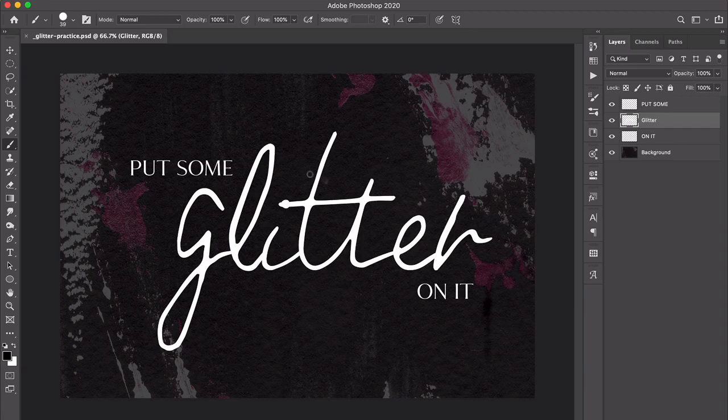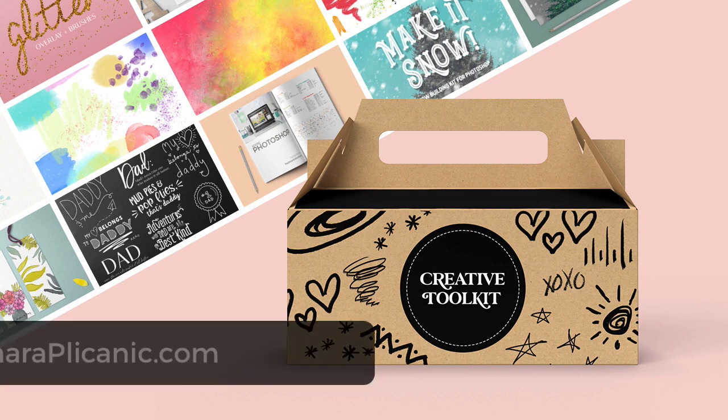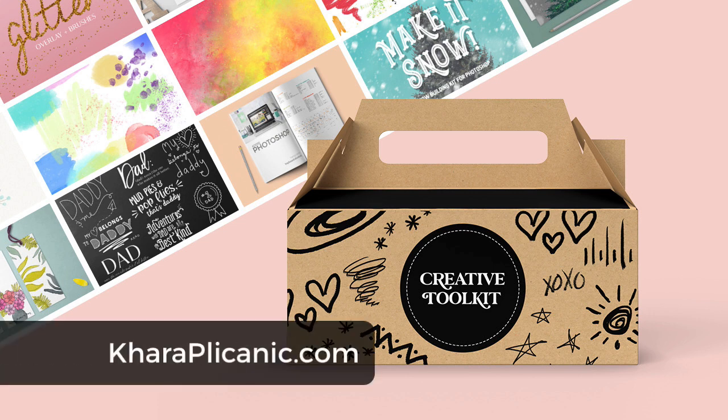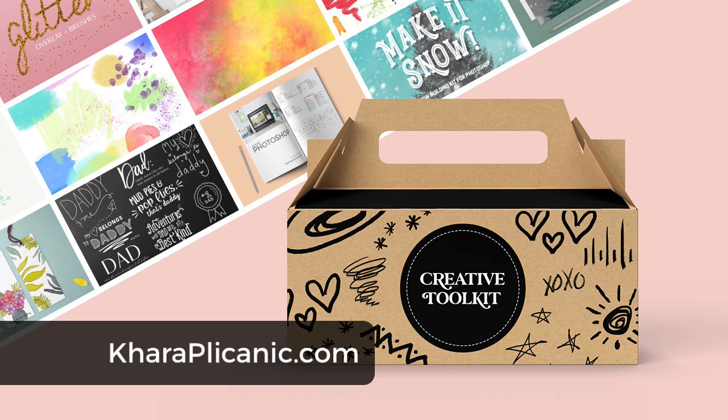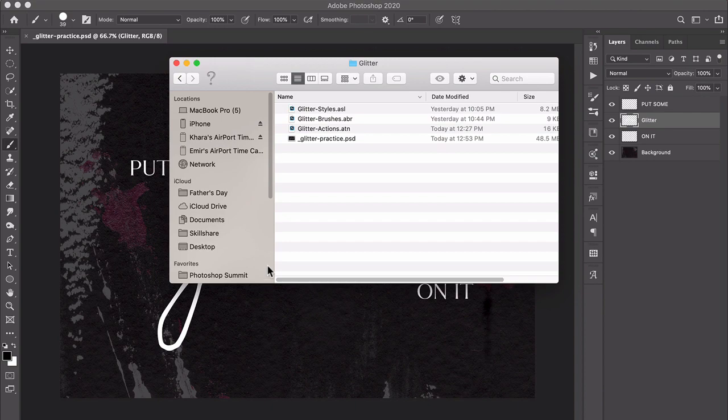Hey there, today I'm going to show you how to create a glitter effect in Photoshop using my free glitter actions and brushes that are available to download as part of my free creative toolkit. You'll find it on my website KaraPlicanic.com. There is also a link below this video, so go download that and unzip it.